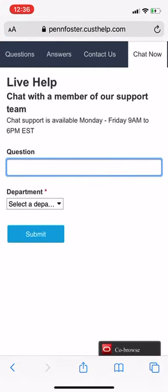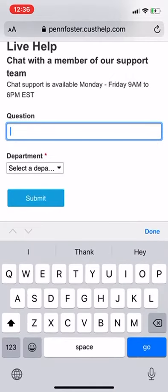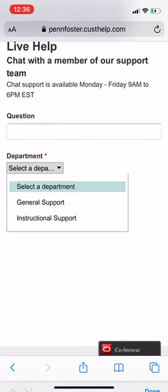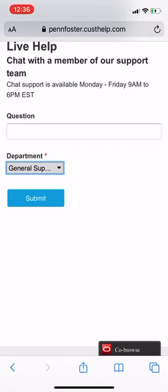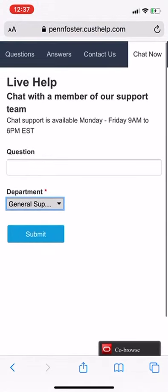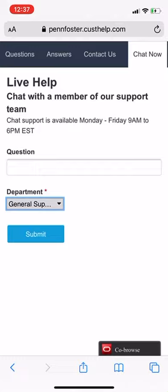I've always used 'Chat Now' — it seems to work quickly and they get back to you really fast. I think it works better than calling. I'd also recommend screenshotting the chat so you have it in writing. You type in your question, select your department — either General Support or Instructional Support — hit submit, and it'll bring you to a chat window. Hopefully that helps!